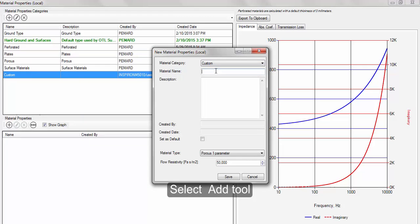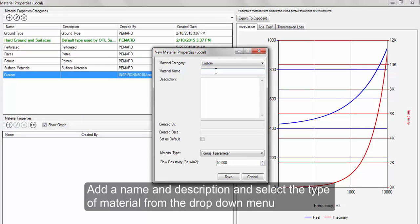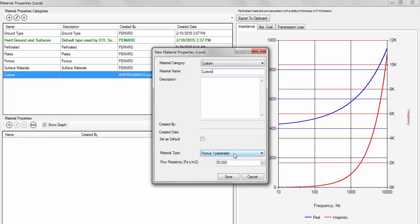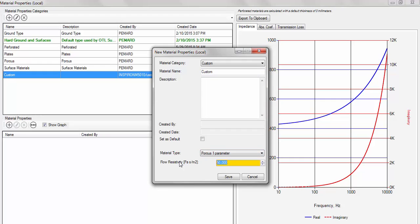In the pop-up window, add the material's name, description, and select the type from the drop-down menu using either Delaney & Bazley 1 parameter model or Allard & Johnson's 6 parameter model, or perforated or plates.